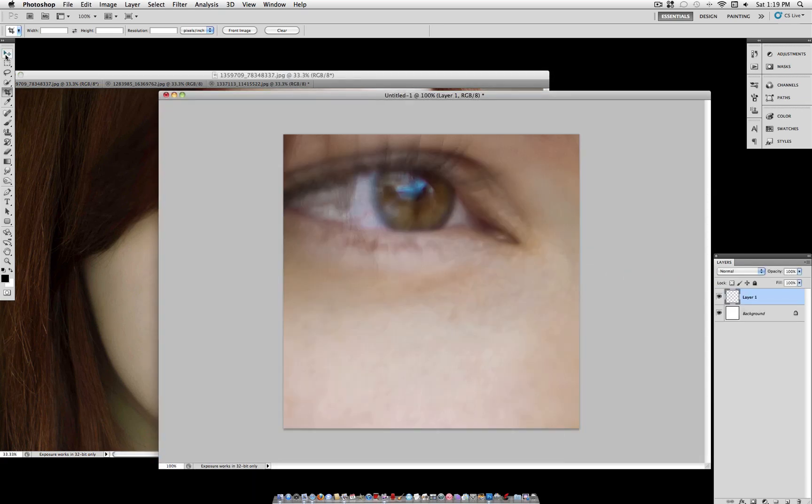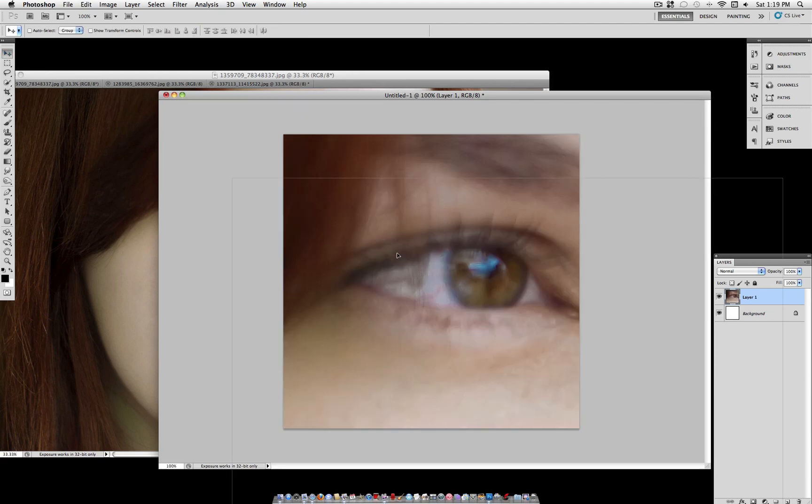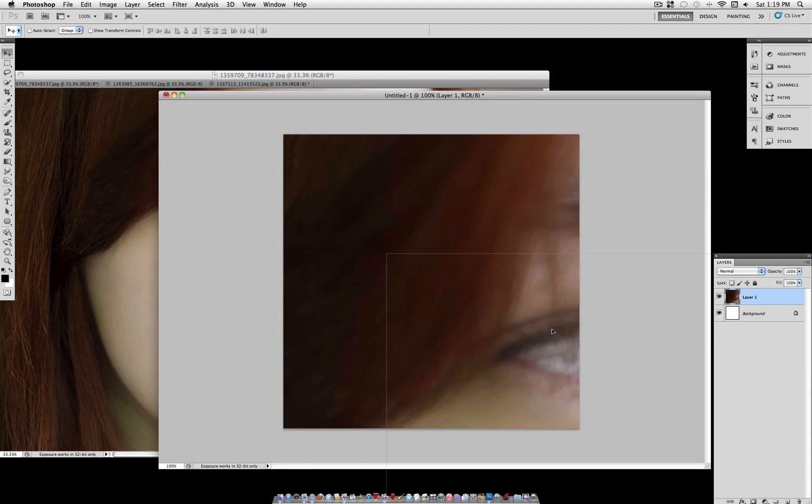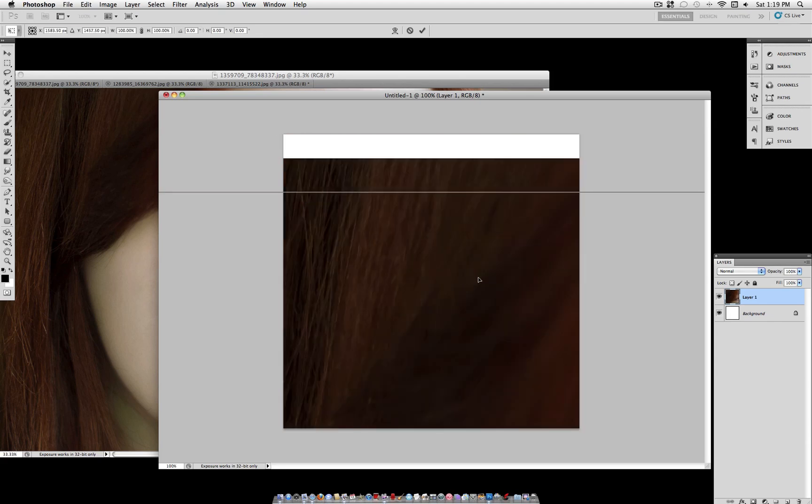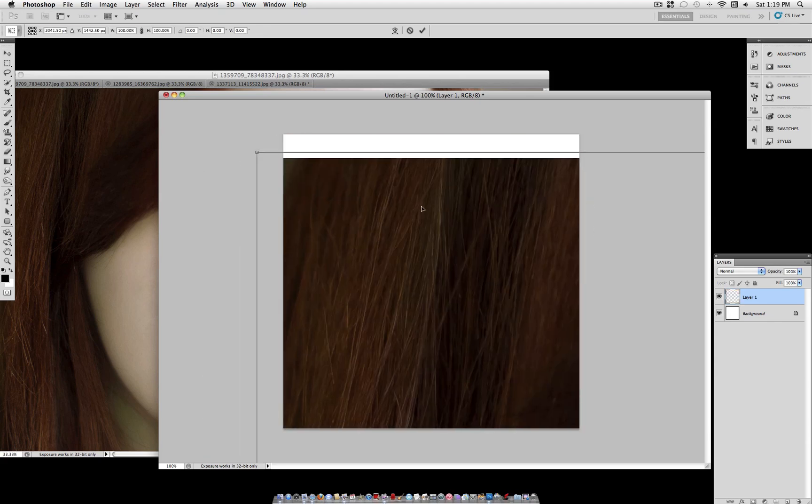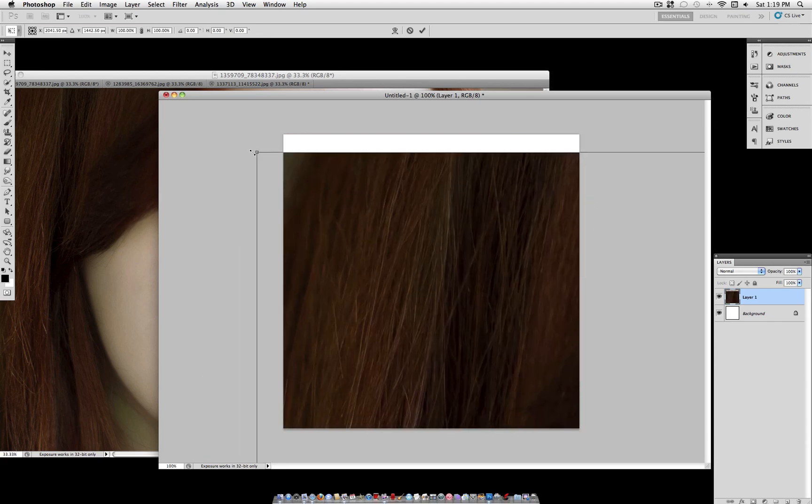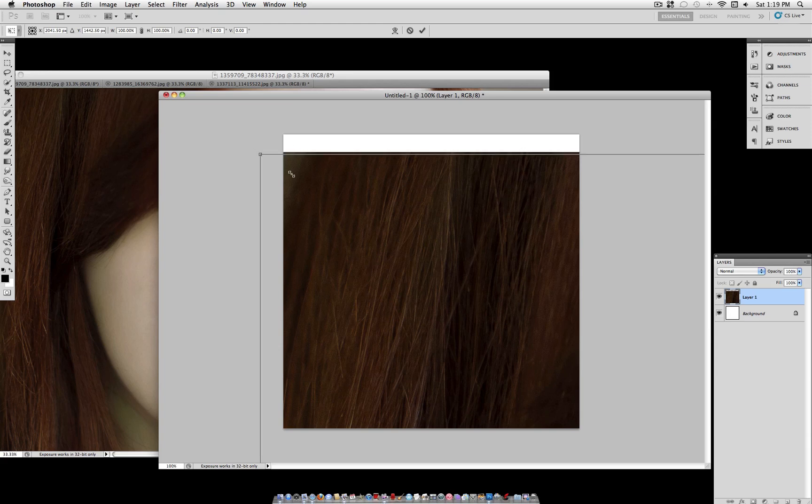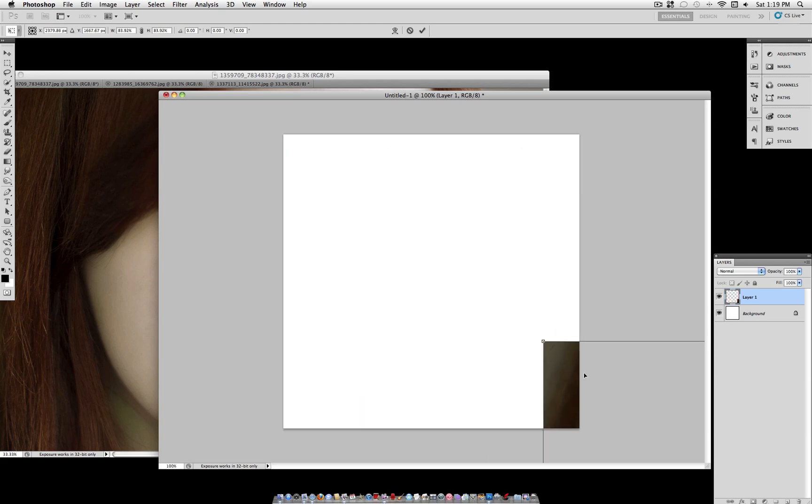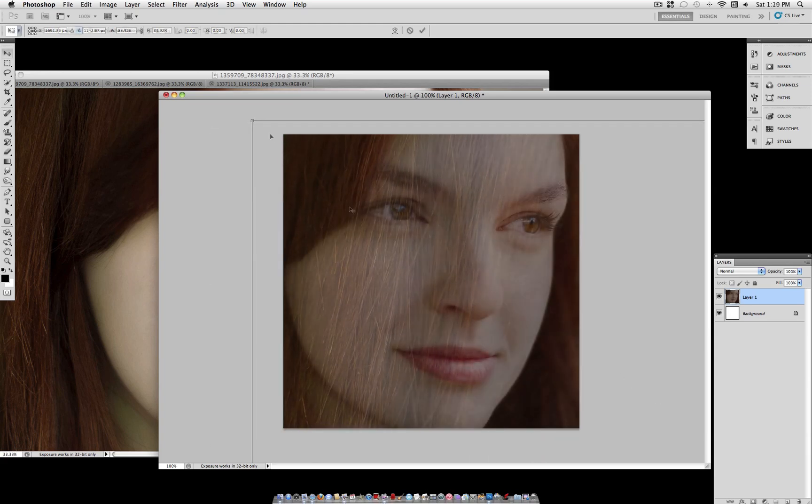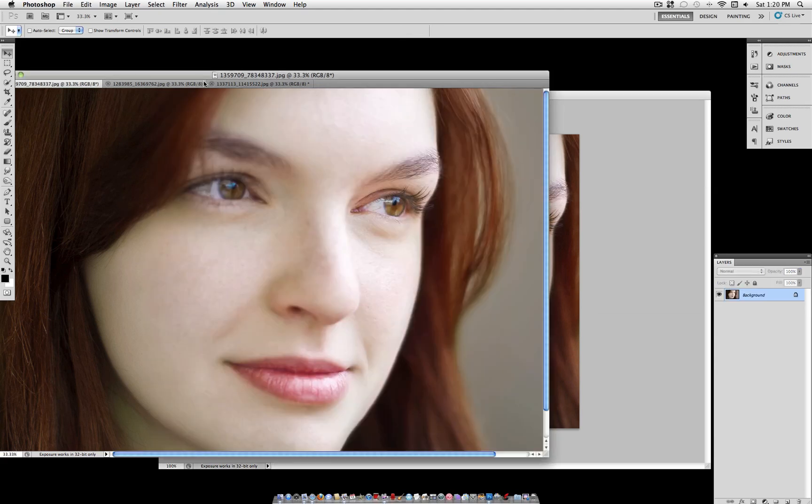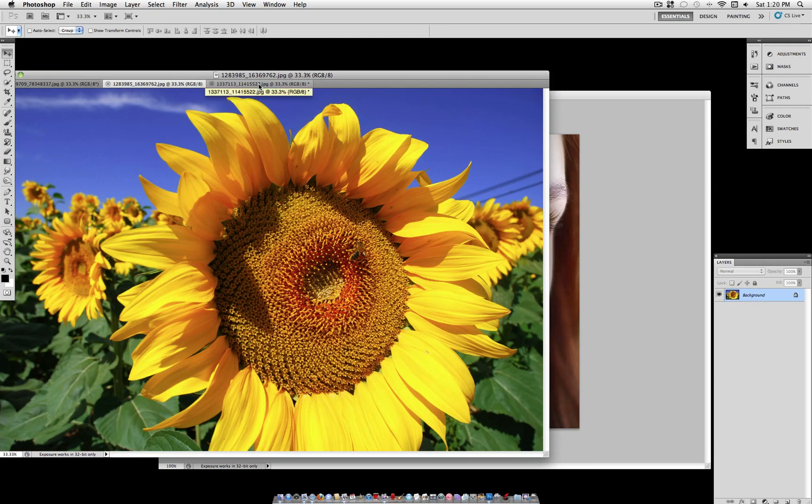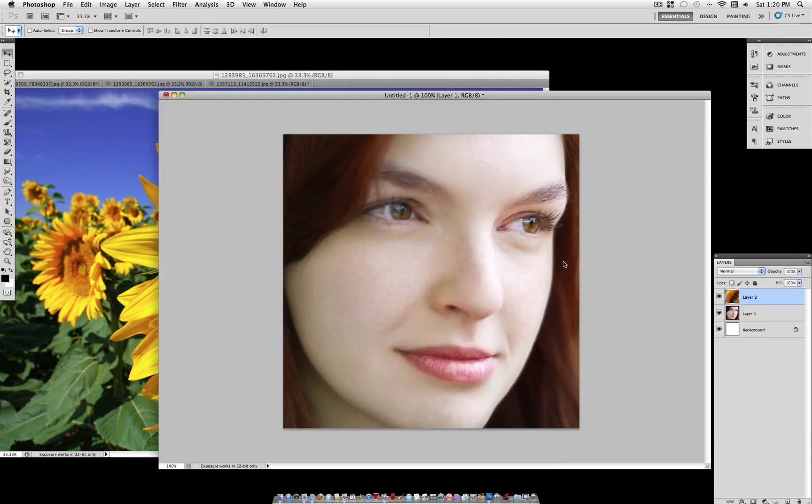As you can see it's much larger than the canvas. So I'm going to move it around and hit command T to bring up the transform options. So I can scale it down to a proper size. And hold shift while scaling to constrain proportions. Now once you find a size that you like and a positioning you like, you can go ahead and pick the second photo to drag onto your picture. I'm going to use this close up of a sunflower.